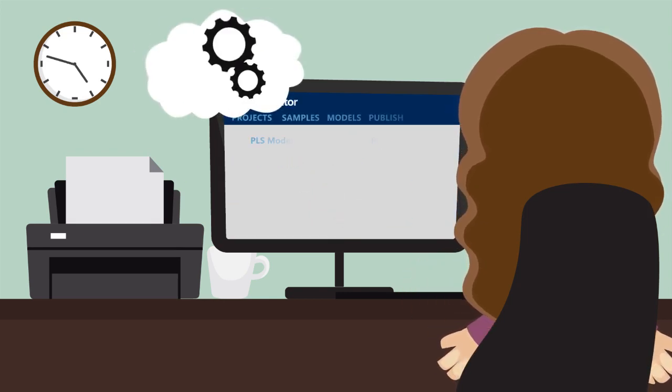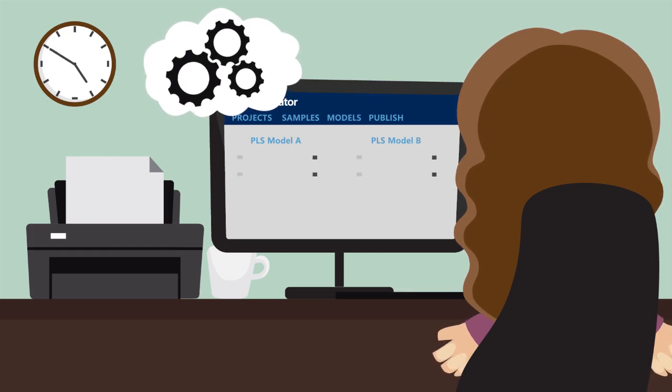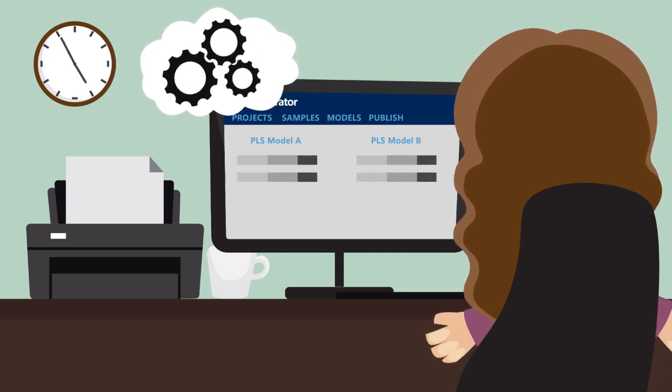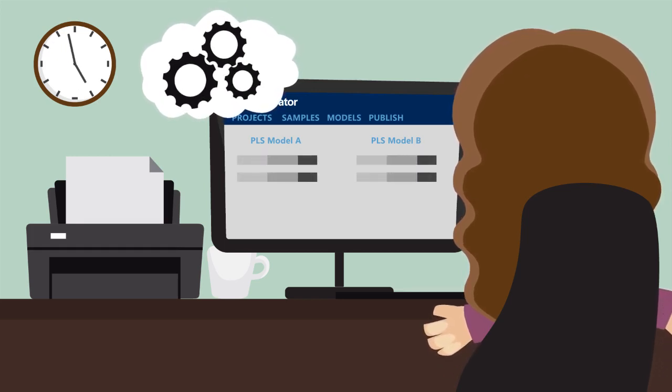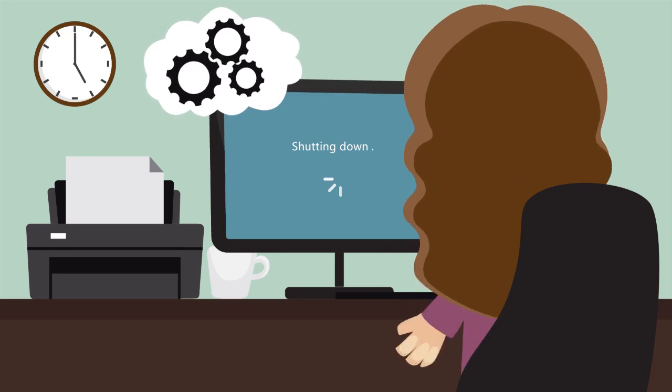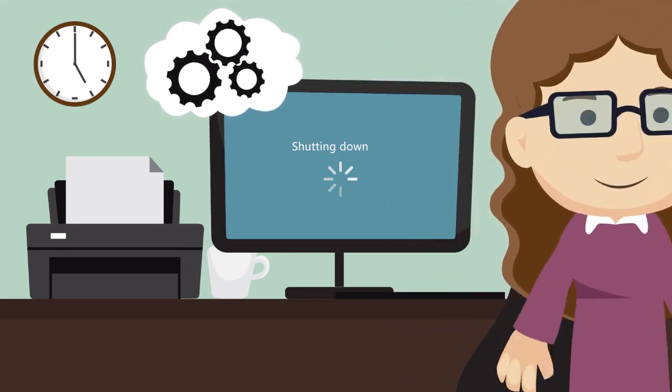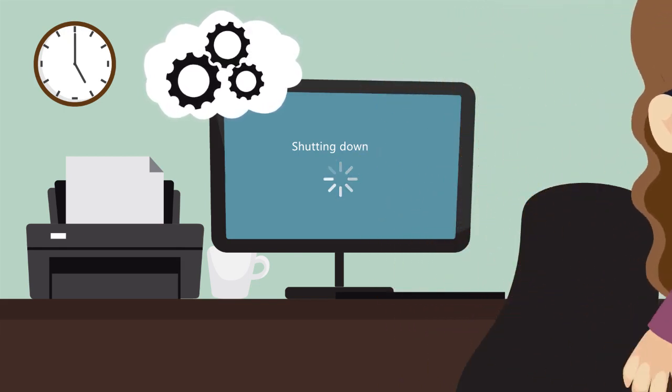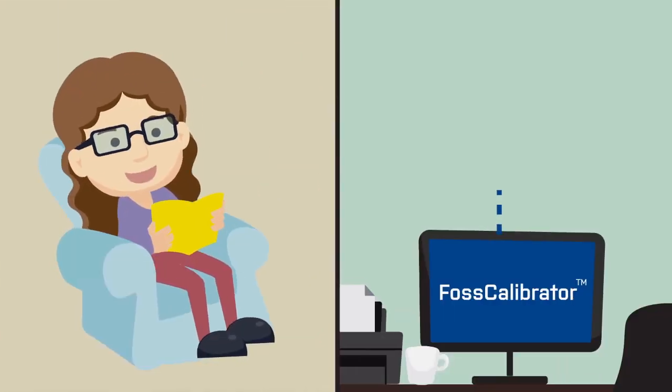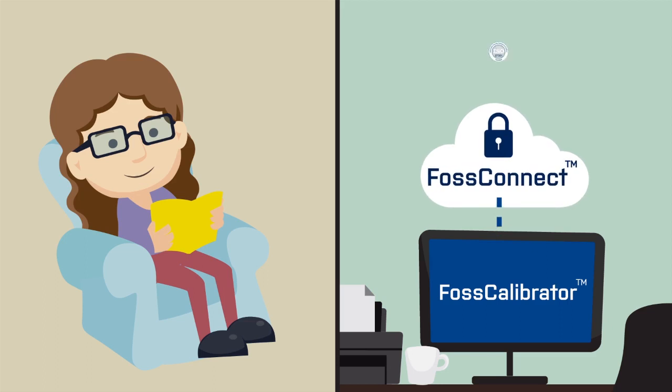FOSS Calibrator also saves you time. Run multiple models at the same time, close your computer, and have your results the next day. The program works while you relax.